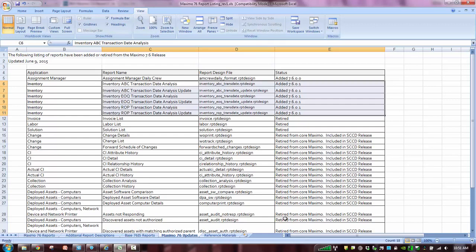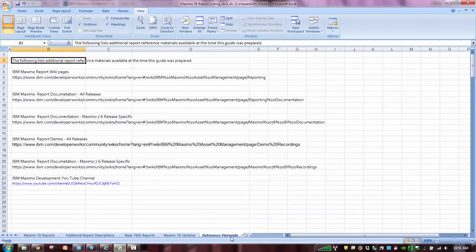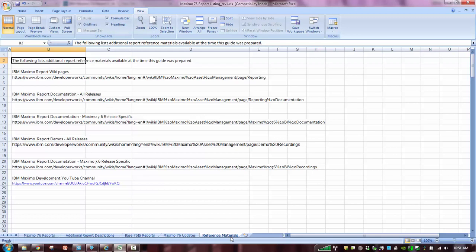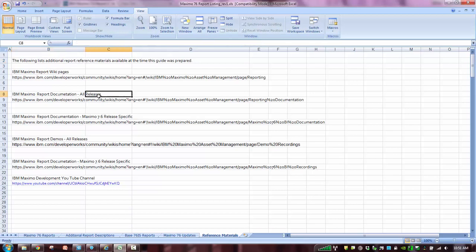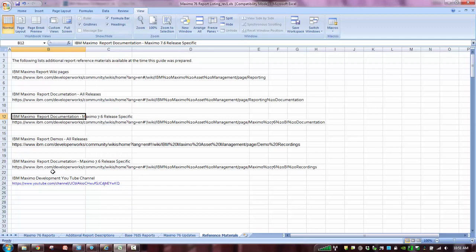And then before we leave the report booklet, always make sure the reference materials, there's so much information in Maximo for you to learn and keep familiar with. So again, we want to highlight all the report information that you can access. There's wiki pages, which is basically the encyclopedia, or all that relevant data about all aspects of reporting, the report documentation, report documentation specific for 7.6 because we had so many new feature updates in 7.6, demos, again, documentation, and the YouTube channel. Love the YouTube channel for being able to communicate these new features.